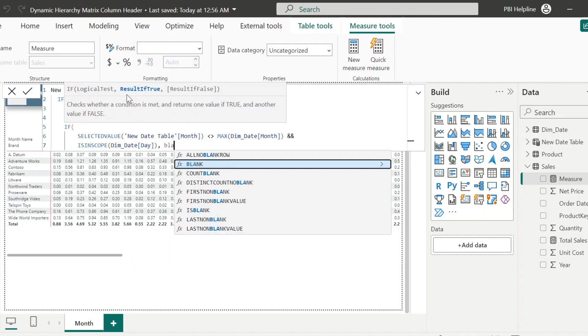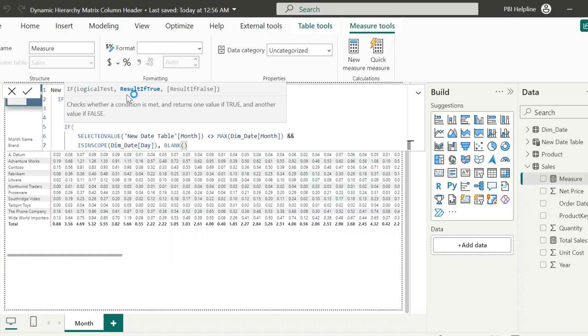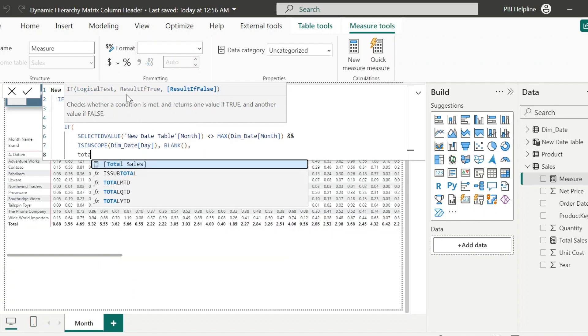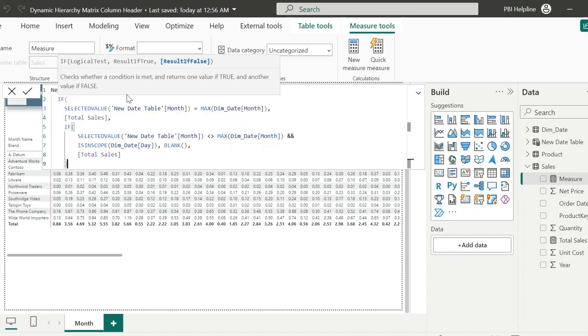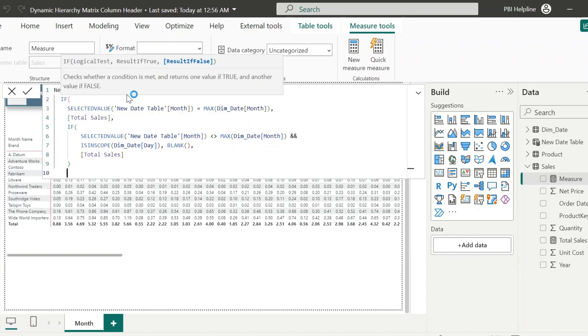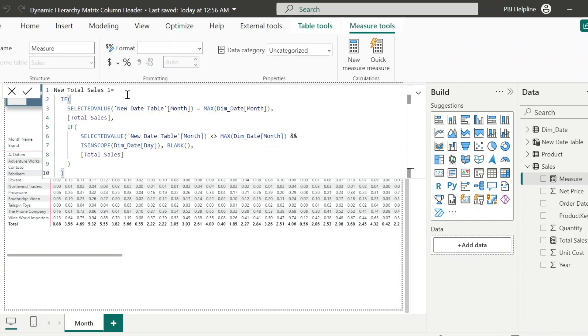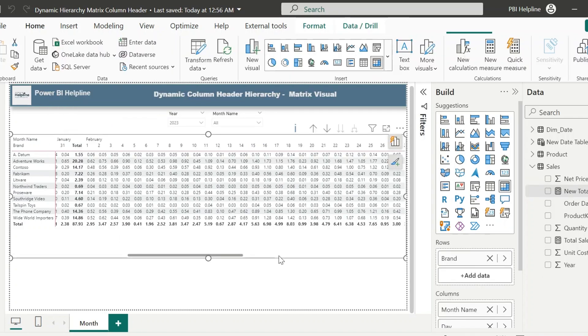This condition will ensure that it will not return any values for day level for any other month than the selected month in the slicer. And it will show only on total level.